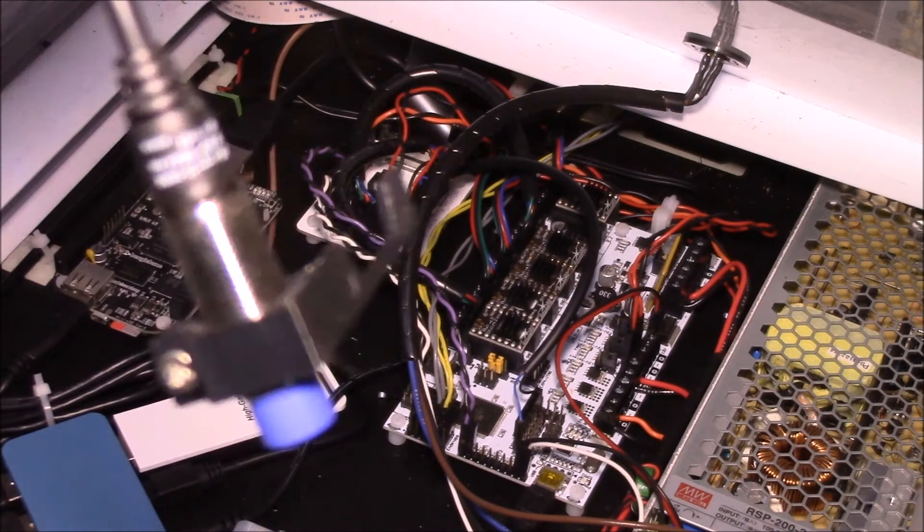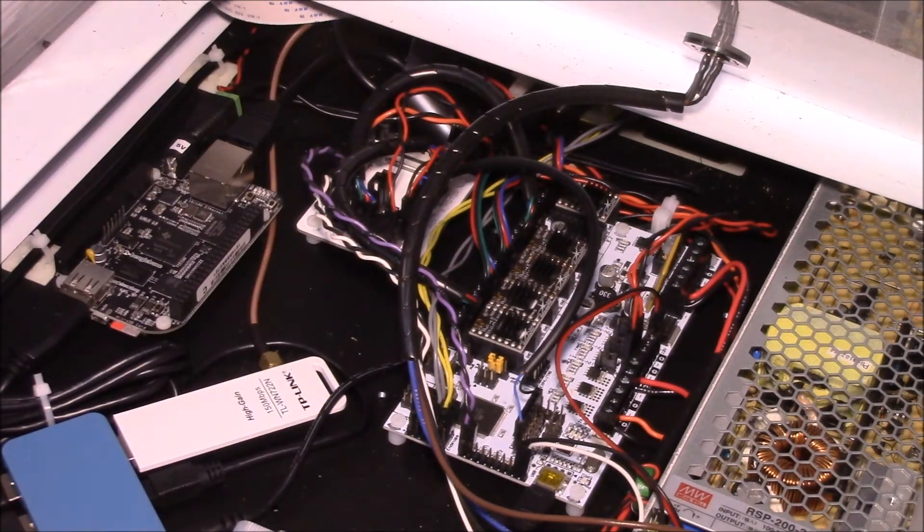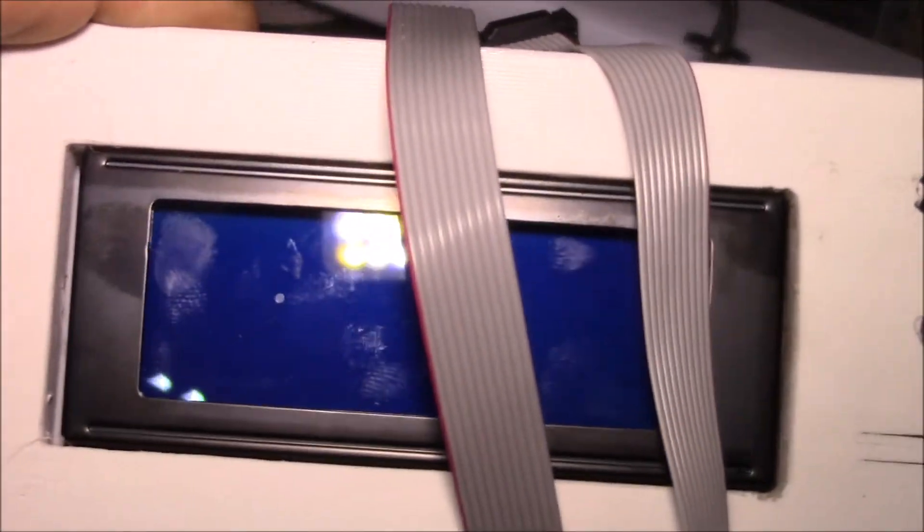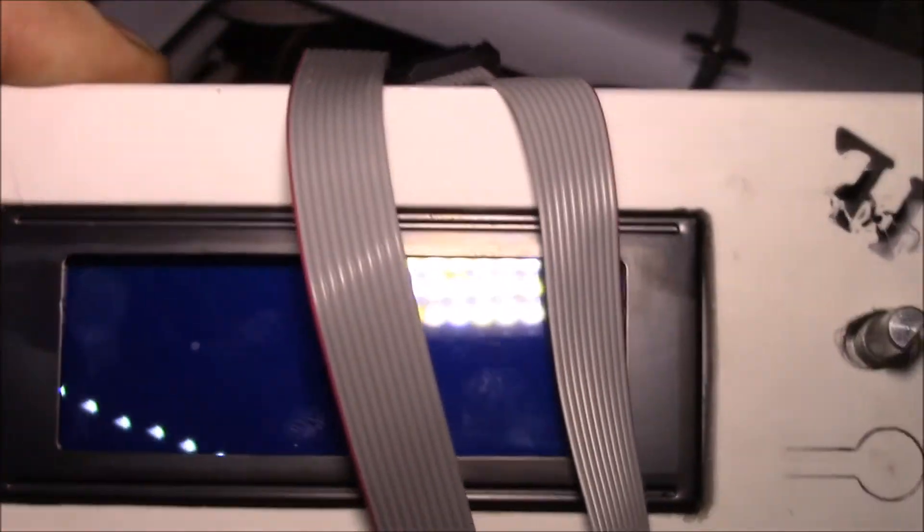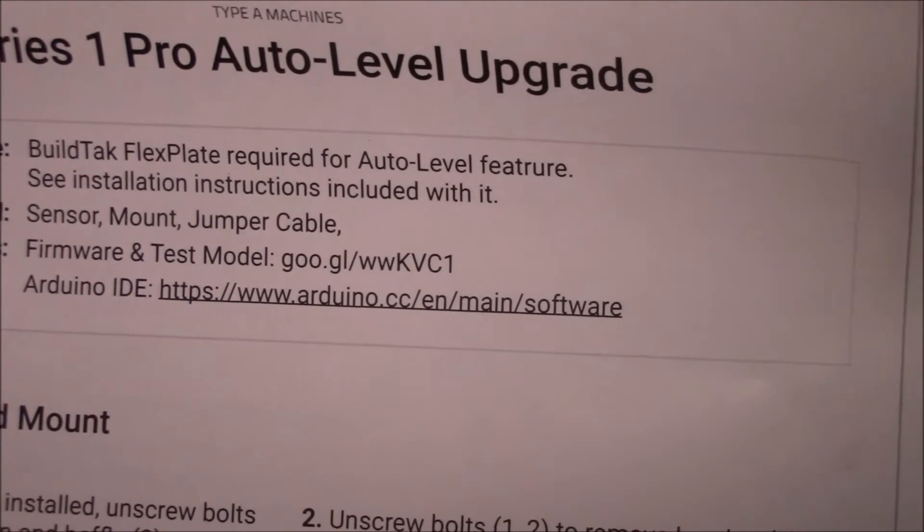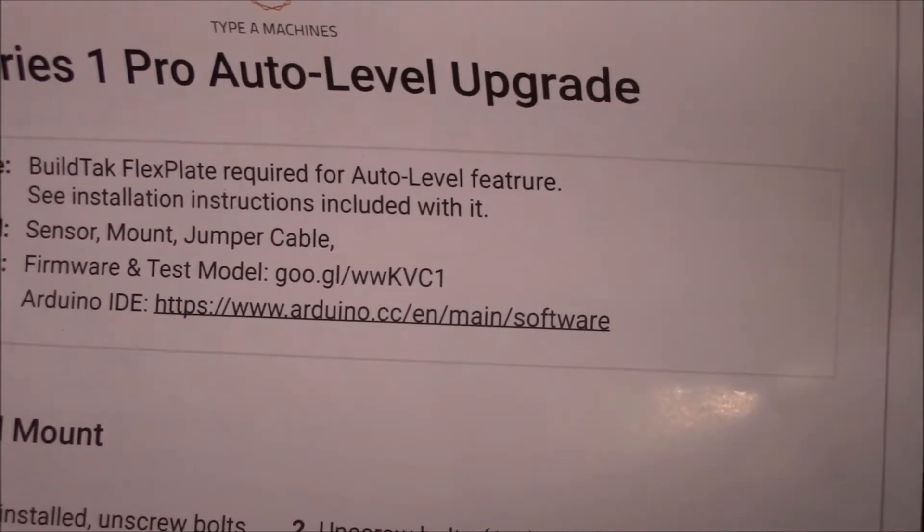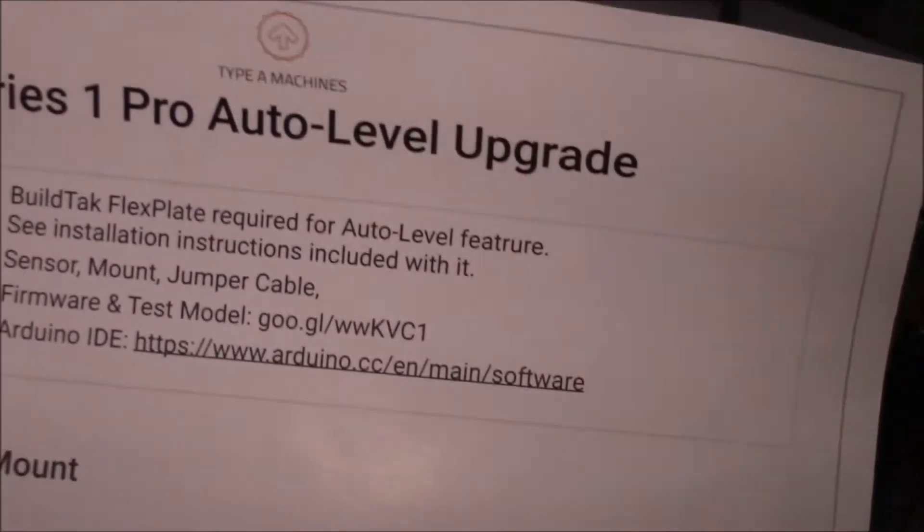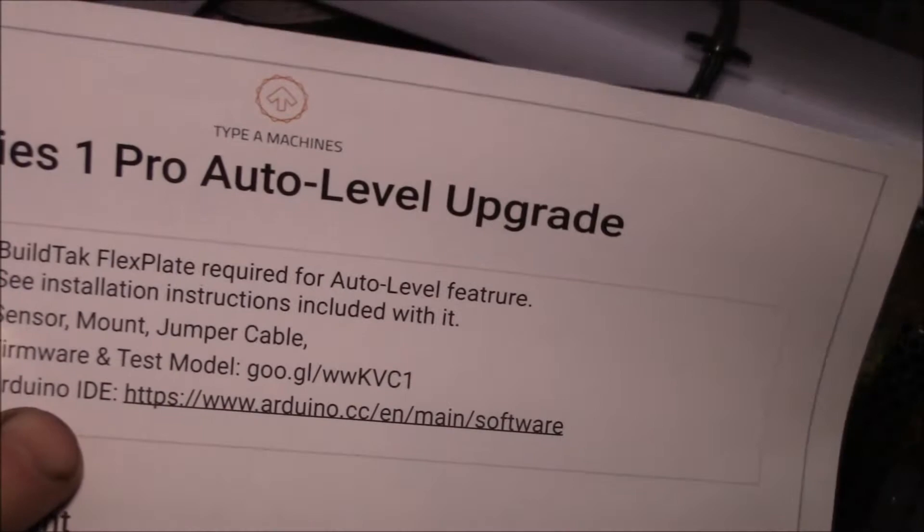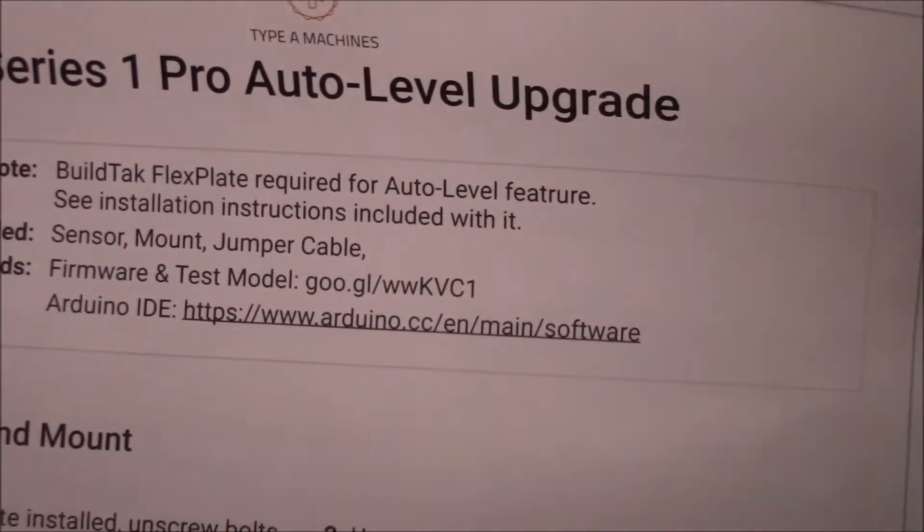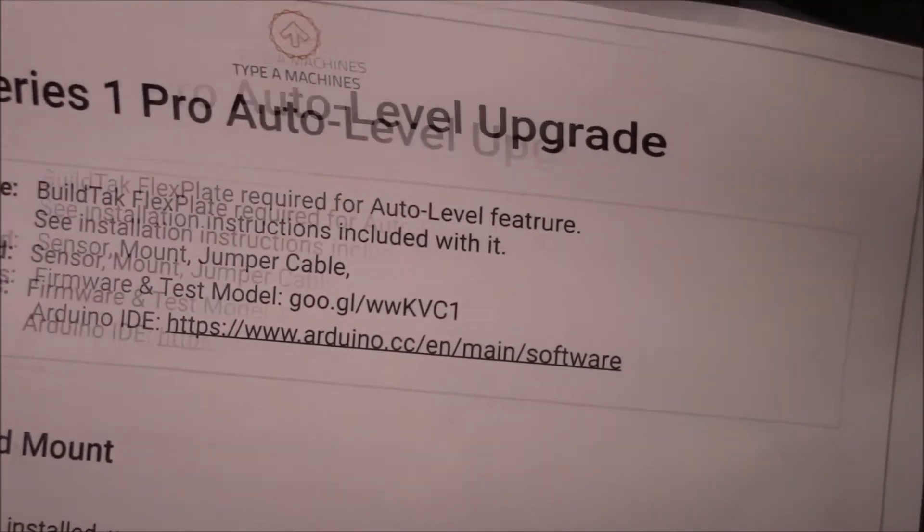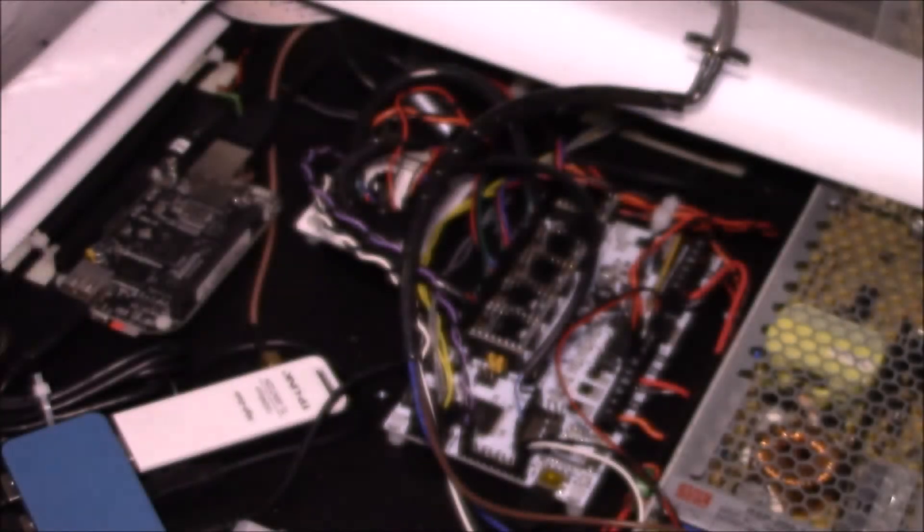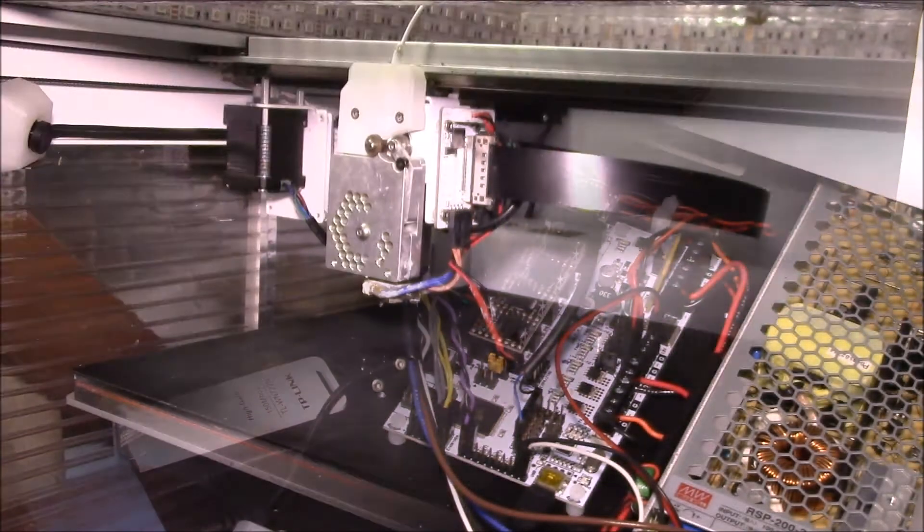They've turned on in the configuration files the settings for this, so that's automatically there. But I can go turn on the settings for the LCD board at the same time. You download the firmware and test model, and they give you the full source code.